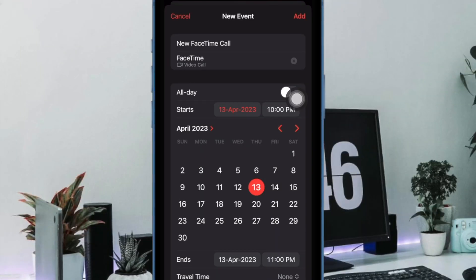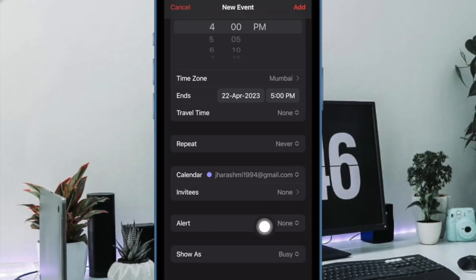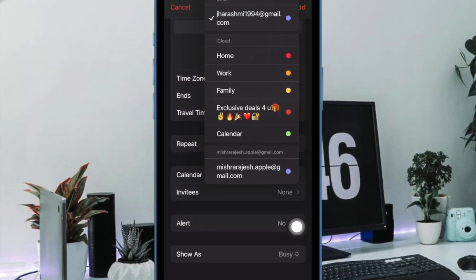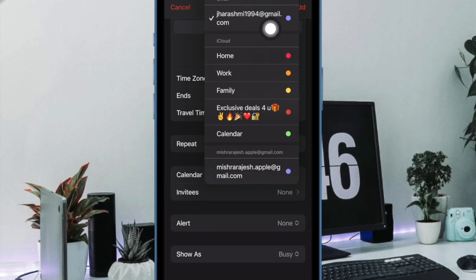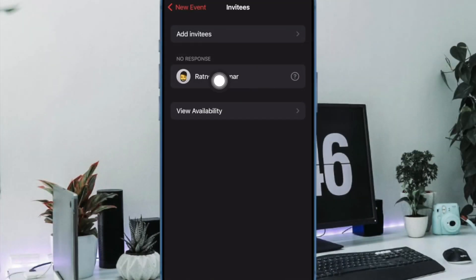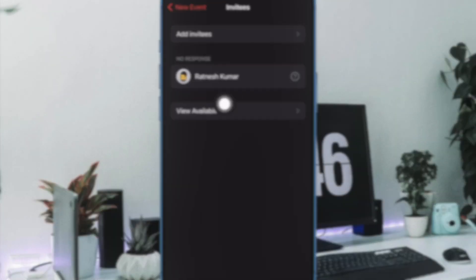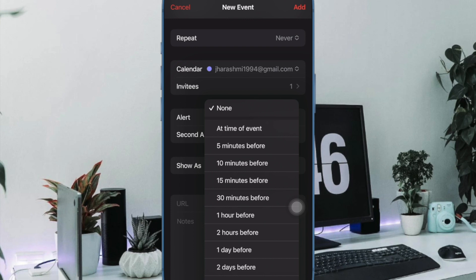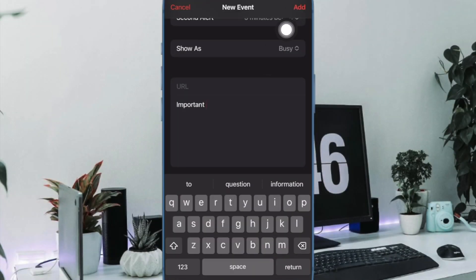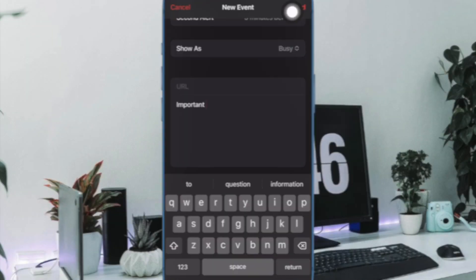Next up, choose the preferred date and time for the FaceTime call. It's worth pointing out that if you're using multiple email accounts, you will need to tap on the email calendar and then choose the desired email calendar for scheduling the FaceTime call. Up next, send invites to your contacts.